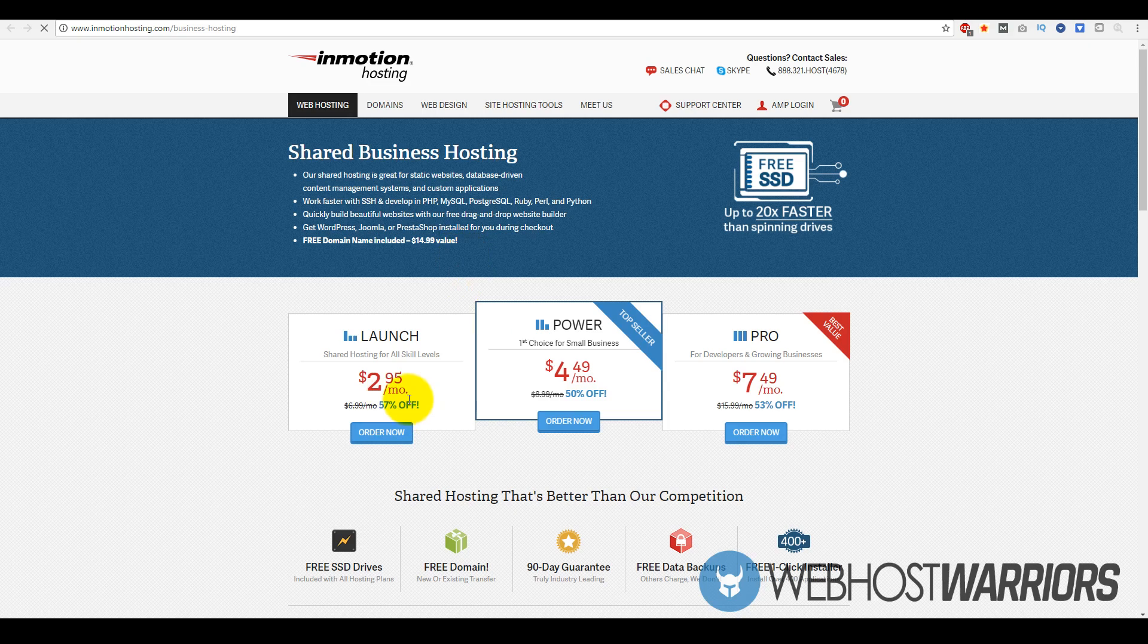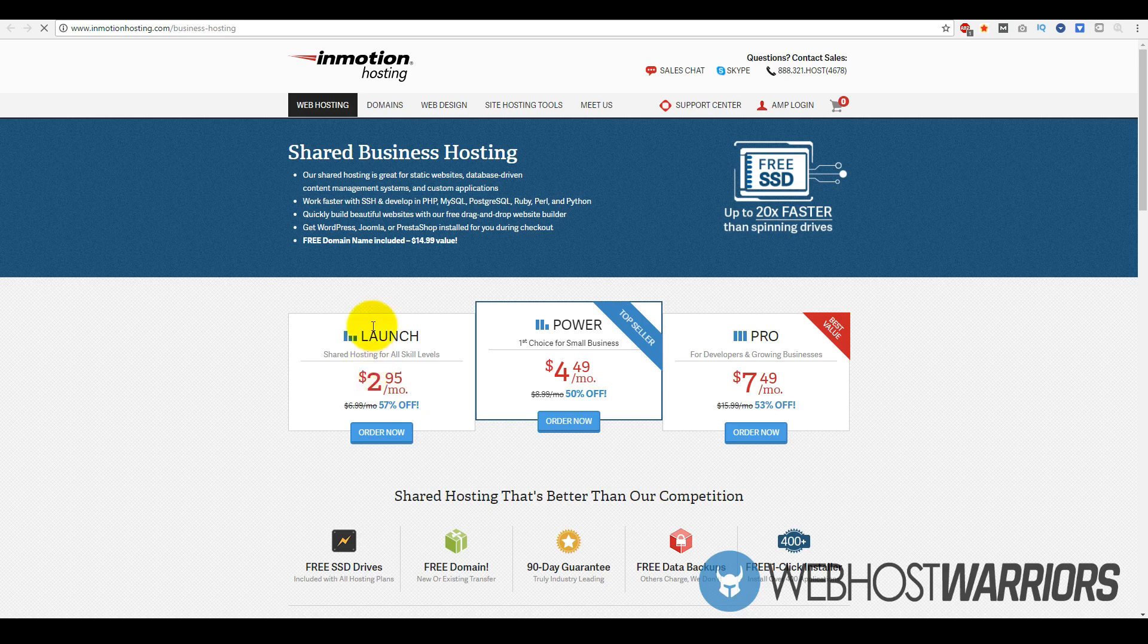Hopefully you got informed with this video and you can make an educated decision whether or not InMotion Hosting is for you. This is Rod from webhostwarriors.com. Hopefully you enjoyed this video and I will see you guys on the next video.